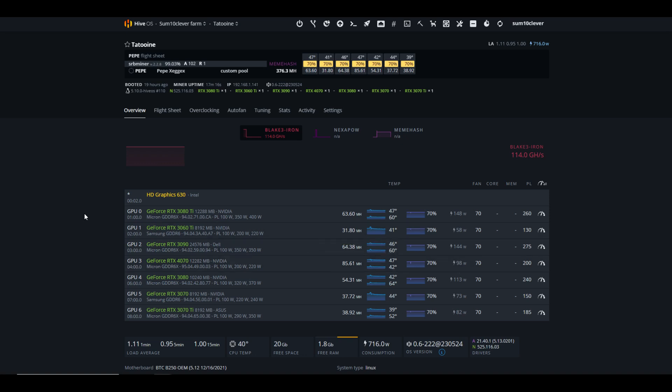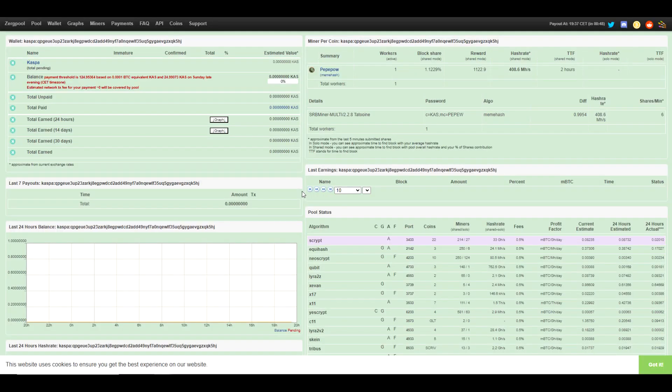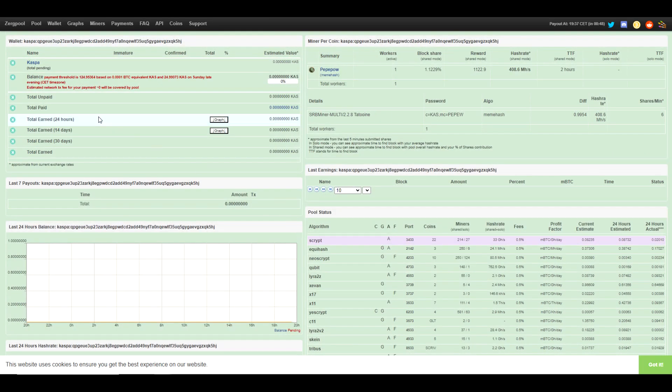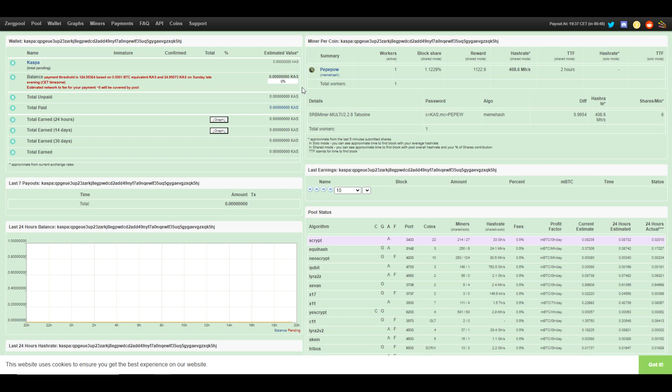So once you've got everything up and running, you do want to jump over to Zerg Pool and just confirm that your rig is in fact mining. Everything looks good. You'll also notice that the payment threshold is $1.24 based on 0.0001 BTC equivalent. So you will see your percentage of payout that you've reached. And hopefully once you've reached your payout, it was still the most profitable thing to mine. But you never know, the price of Pepe coin could drastically fall as well as difficulty drastically increasing. So just something to keep in mind. Depending on the size of your farm, that's really going to determine how long it takes to get your payout.